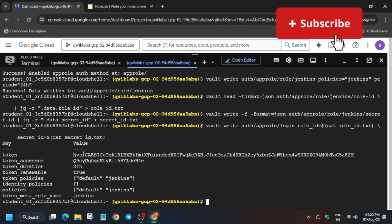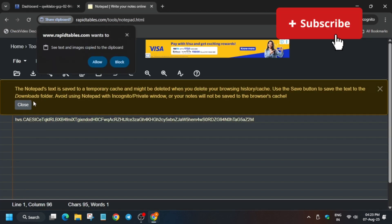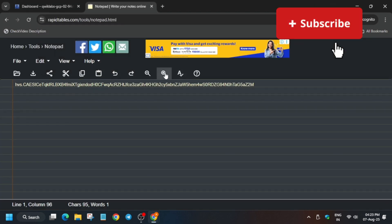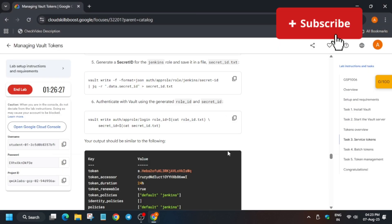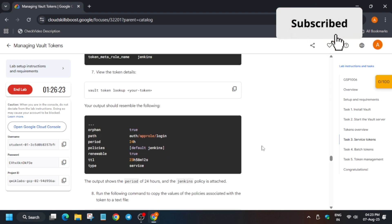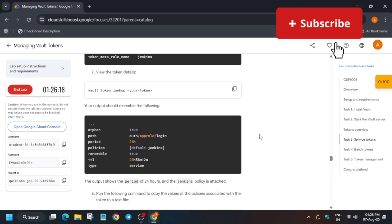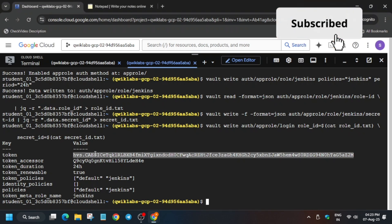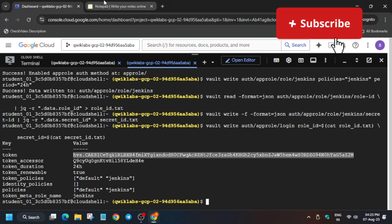Copy this token — you can double-click on it or drag your mouse cursor to select it, then paste it into your notepad. We'll be using it. Come back to the lab instructions and scroll down. You can see the vault lookup token here — we don't have to run the vault lookup token command; we have to run the next one.